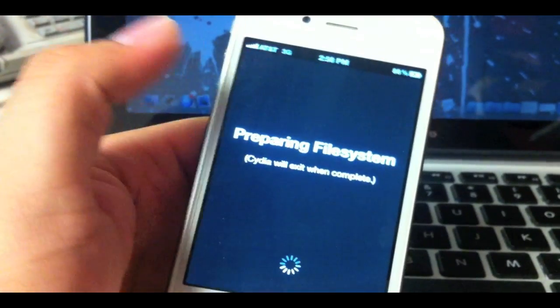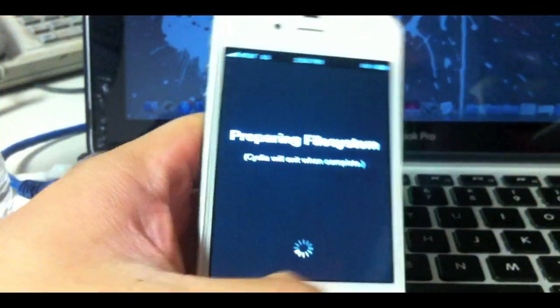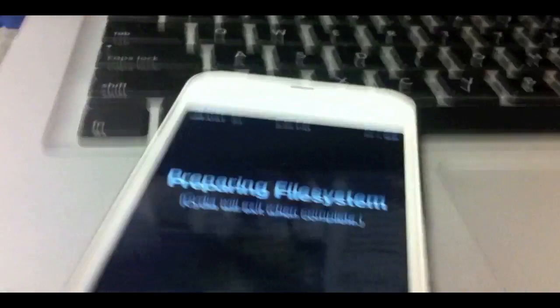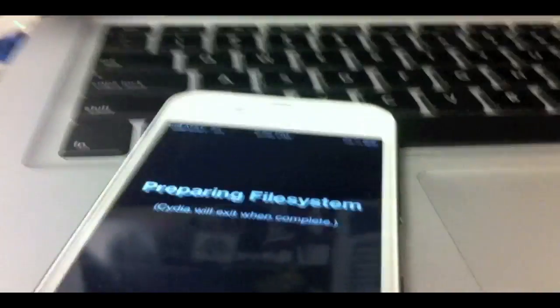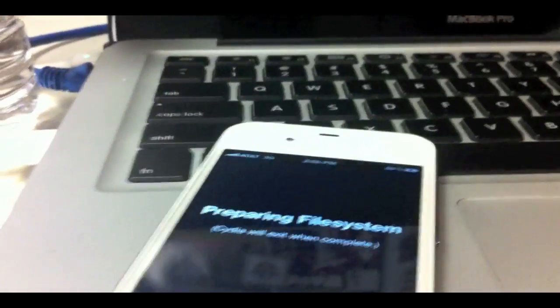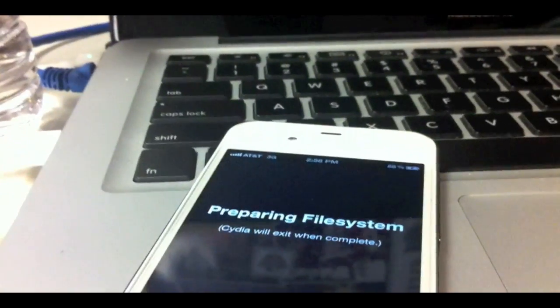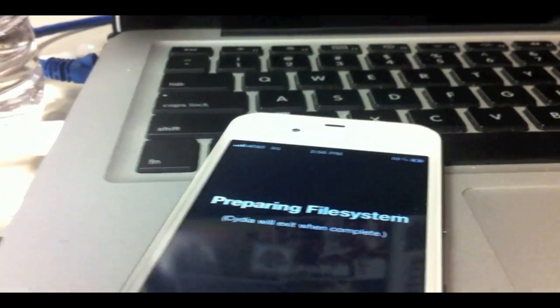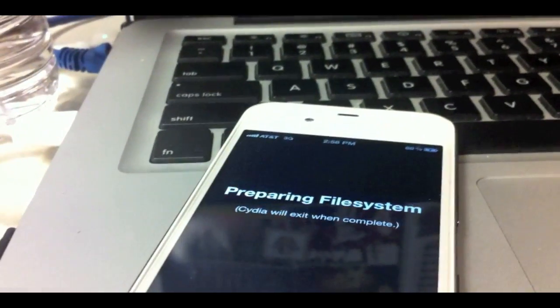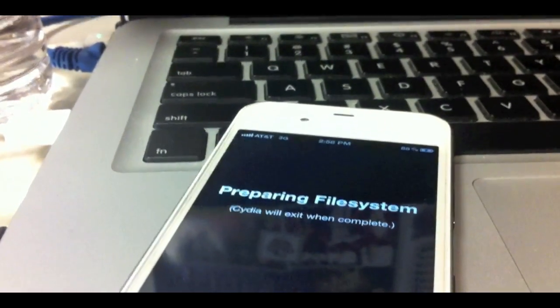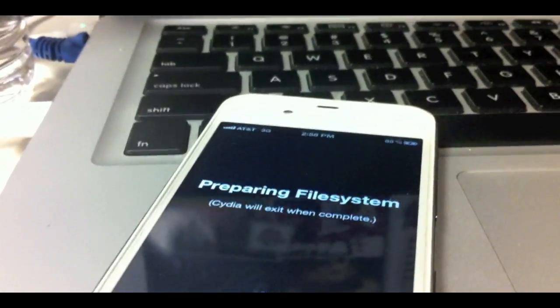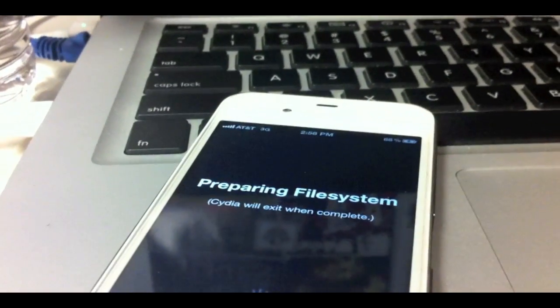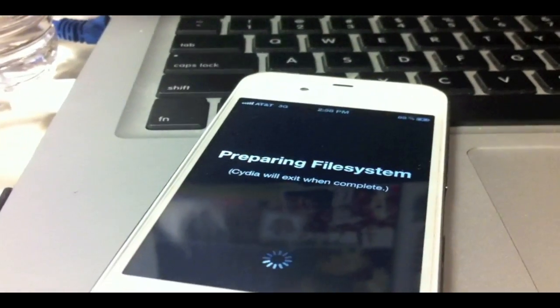This will probably take like a minute or two so in the meantime just let this sit. But anyways, that's it for this jailbreak guys. Hopefully you got this working and if not just keep on trying. As you saw earlier I did have some problems but now it's working so just keep trying because there's going to be a lot of people trying to jailbreak right now.